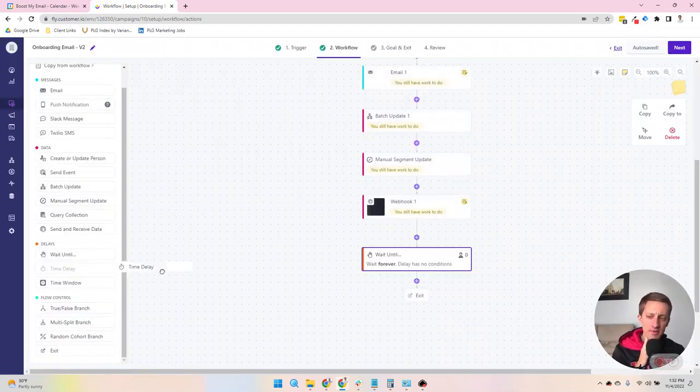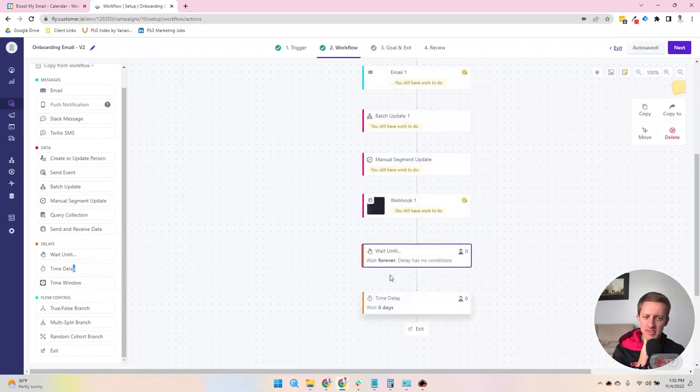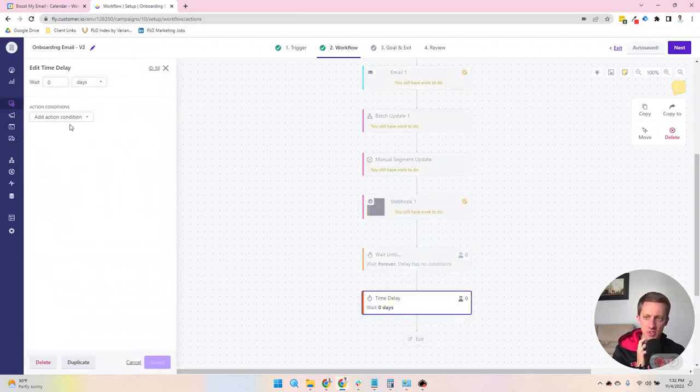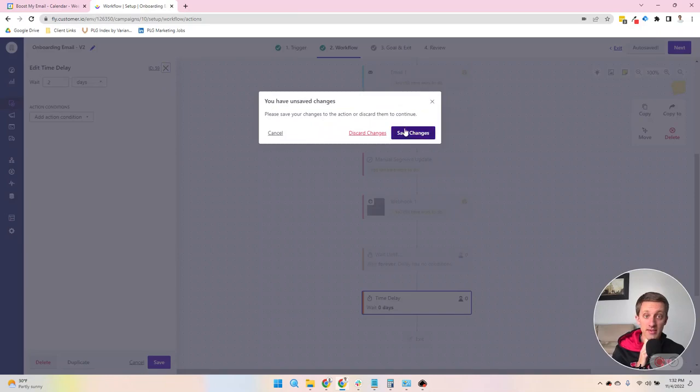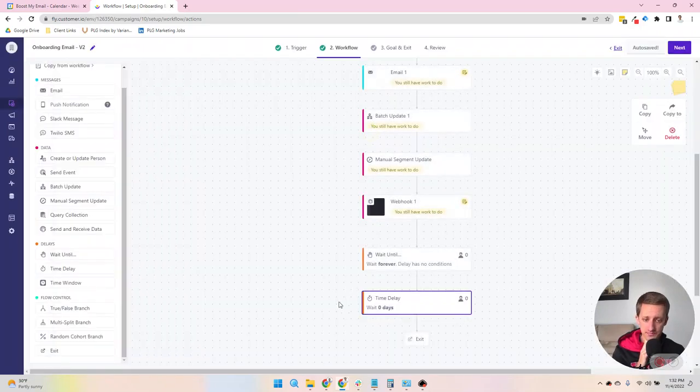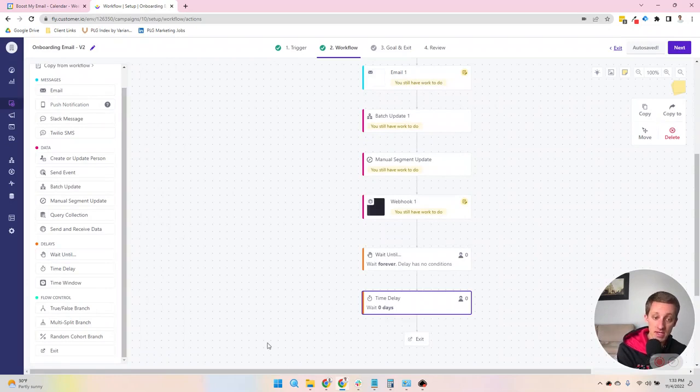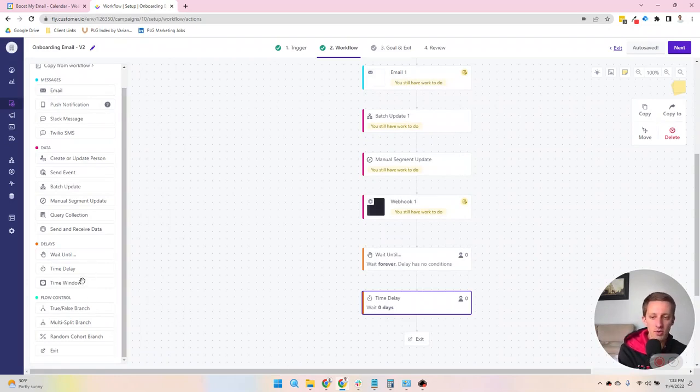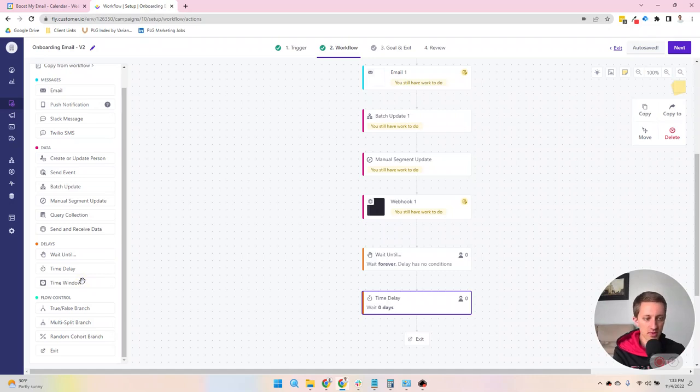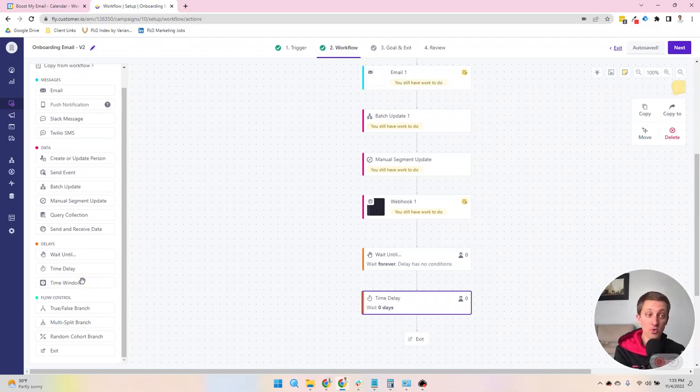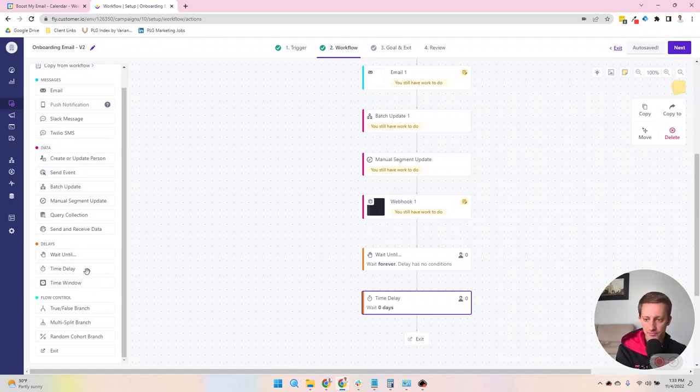The time delay is exactly what it sounds like. You just add a certain number of days or hours that someone will be stuck in that step until they move on. Or a time window will allow you to choose days and times within a specific period. So let's say that you only want to send emails until it's working hours. You'd use a time window for that.